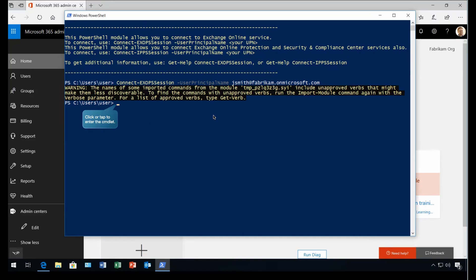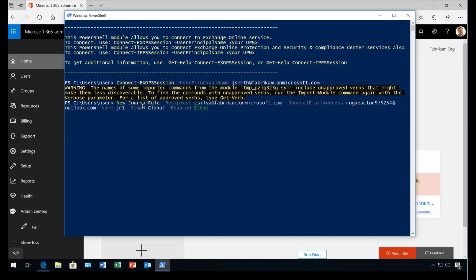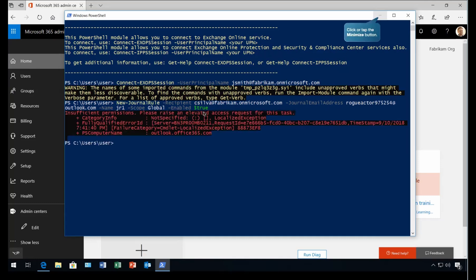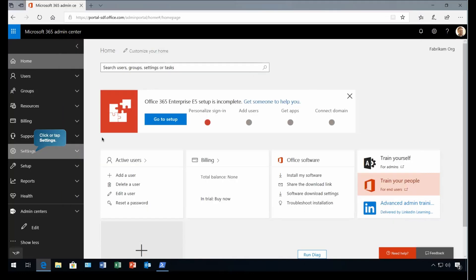Now the task which we are going to perform is we will execute a command that will actually create a journal rule. And in this case, it will send a shadow copy of every email to a mailbox outside of the organization. So if I see the command, that's the command where we are executing new journal rule recipient with this and the email address is going to be this, name would be this, scope is this and it's enabled or not. Let's execute. And as you can see, as expected, it tells you that you have insufficient permission. Please raise an elevated access request for this task because we created the rule and as per that rule that this particular task falls under the privileged task. So let's see how we can do that.